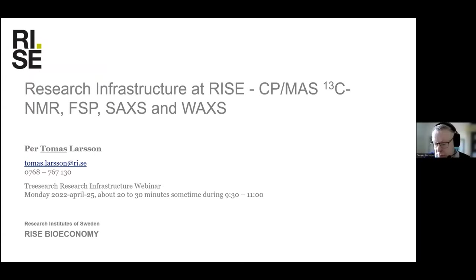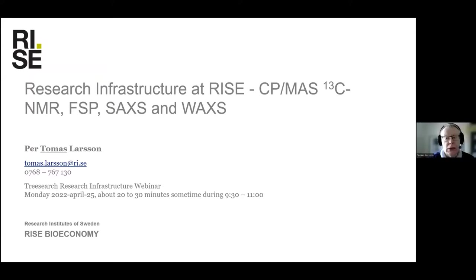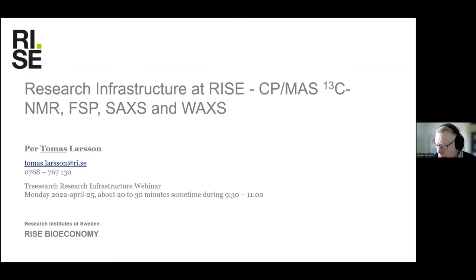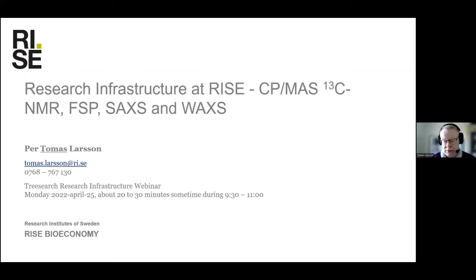Let's go directly to Thomas. It's the turn of Thomas to talk to us about the NMR, FSP and SAXS. I'll continue where Anita left off. I'm going to talk about basically three or four techniques that we use to look at the nanostructure of the fiber wall: NMR or cross-polarization magic angle carbon-13 NMR, FSP, SAXS and WAXS. I thought it might be proper to give some background as to why we have these techniques in-house.